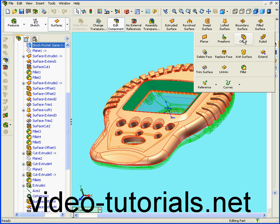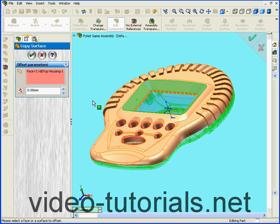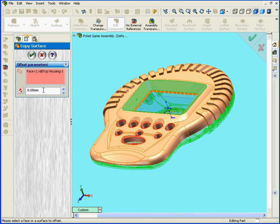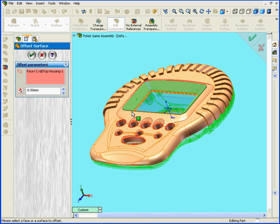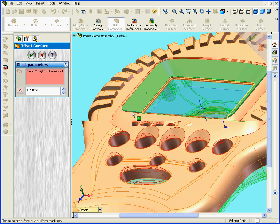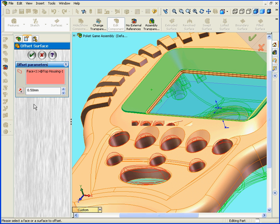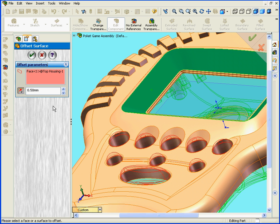I'll offset it by 0.5 mm. Let's reverse the direction also. Click OK.